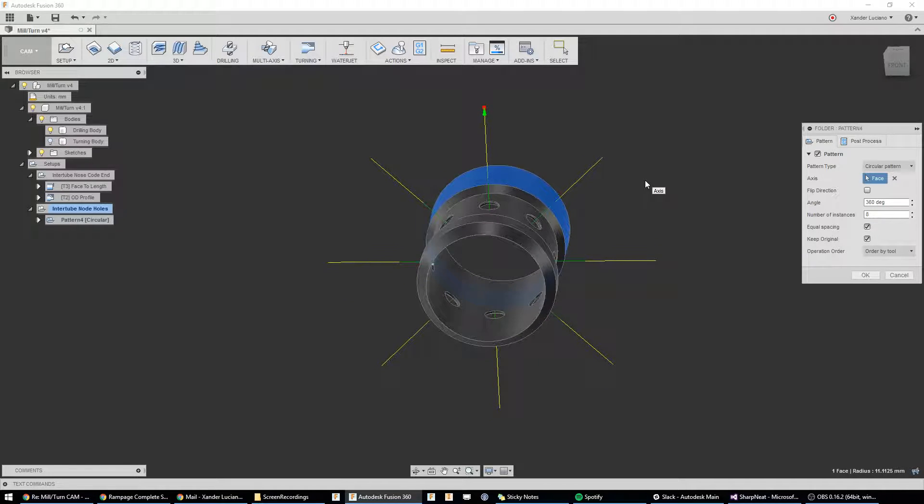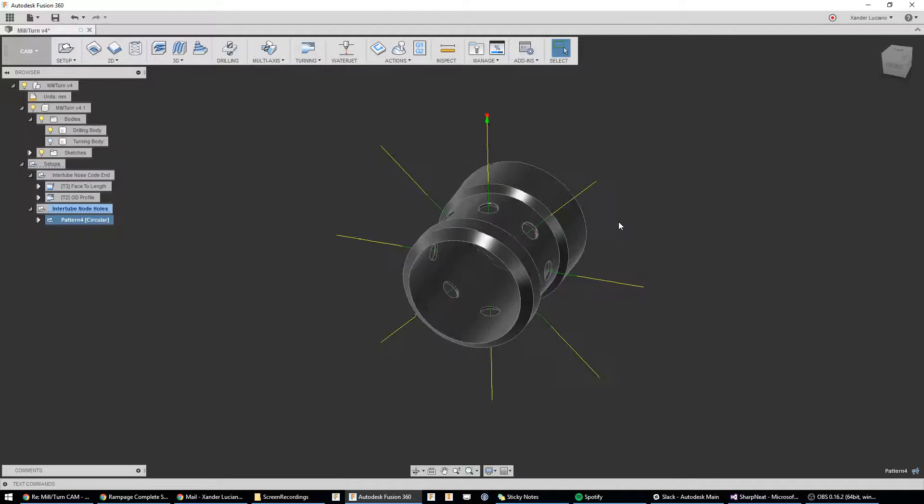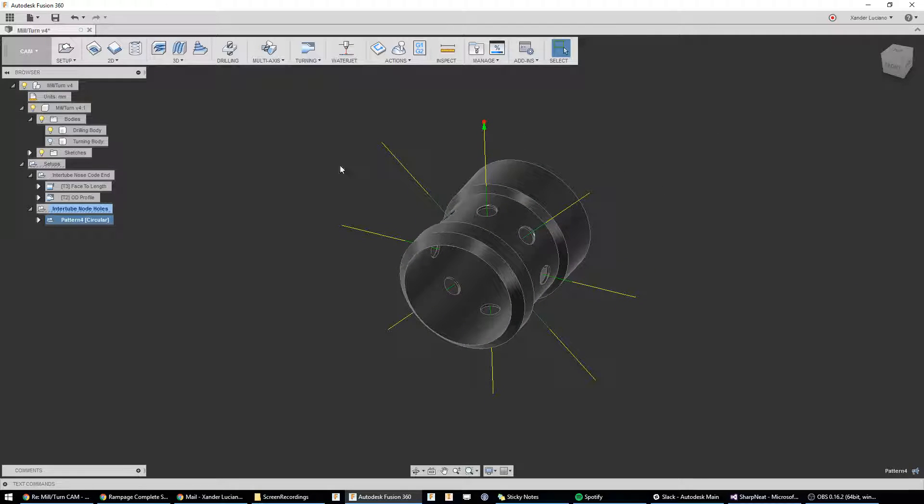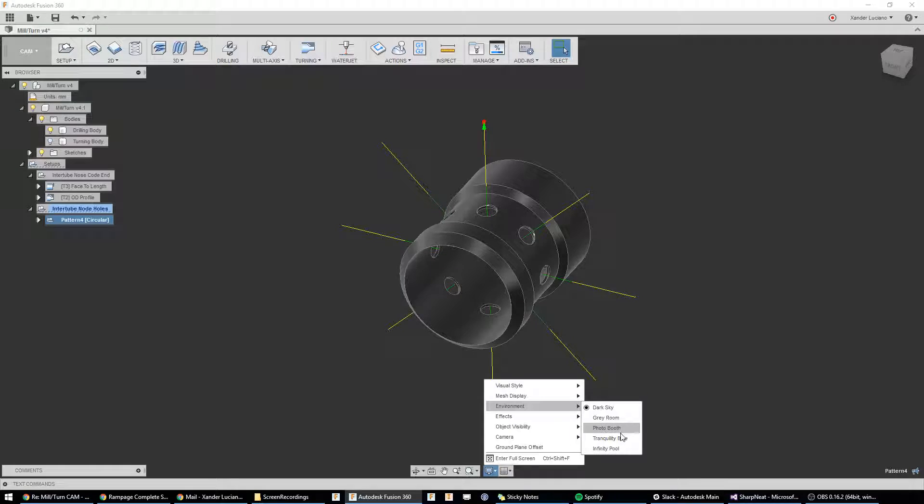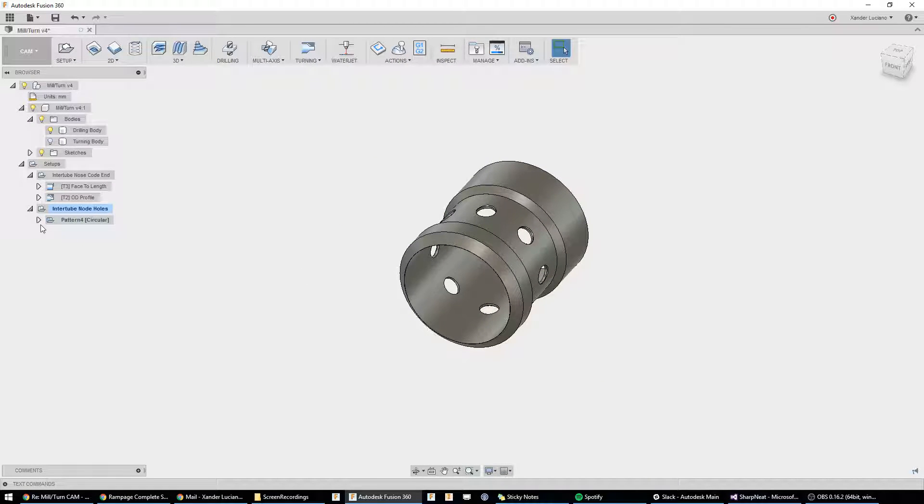sorry, we used a circular pattern to make those holes in our part to begin with. So, now we only have to do one operation and one pattern to get all eight of those drilled. Switch the environment back to the one that doesn't look all dark, photo booth.